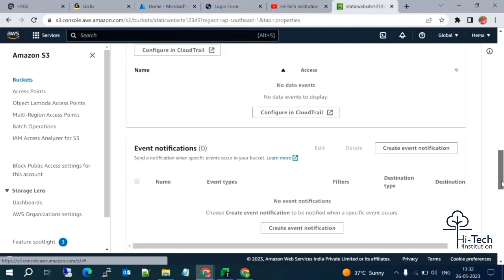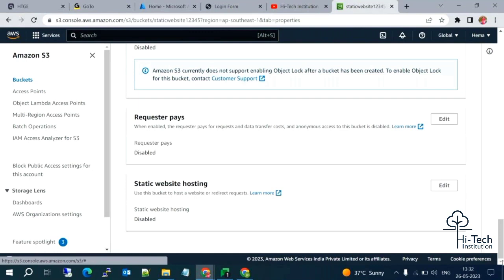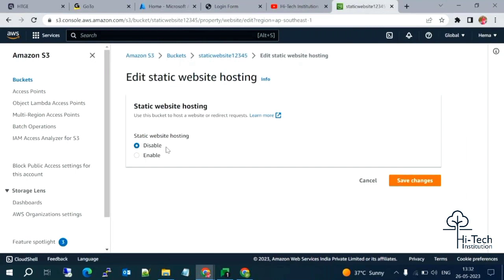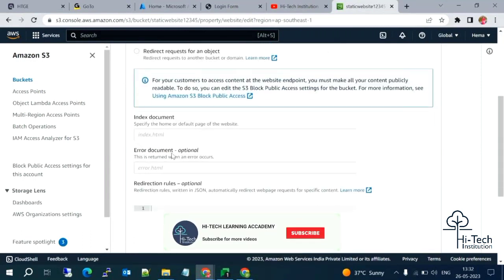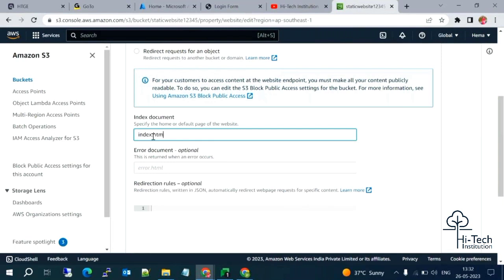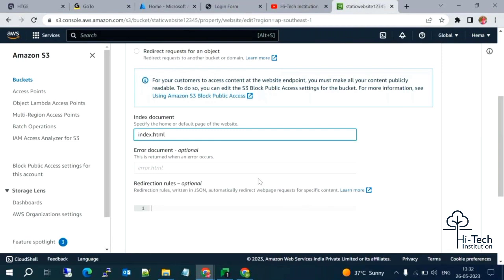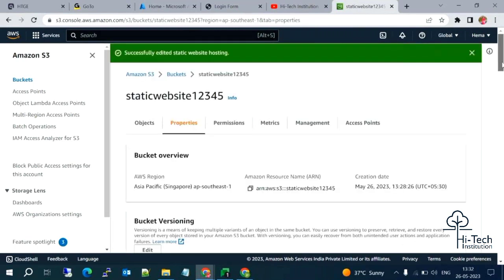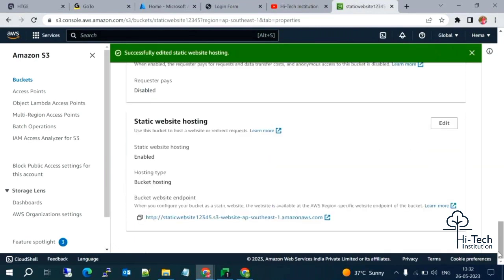Scroll down and you can find the 'Static website hosting' option. Click Edit — by default it is disabled. Now I'm going to enable it. Once enabled, it will ask for the file name. Our file name is index.html. Let me save changes. Static website hosting is now enabled.